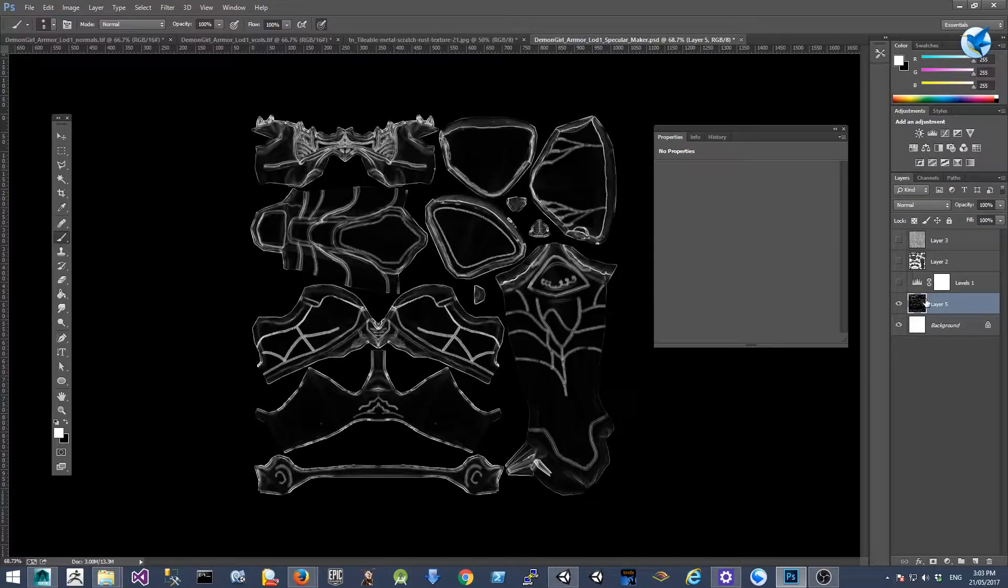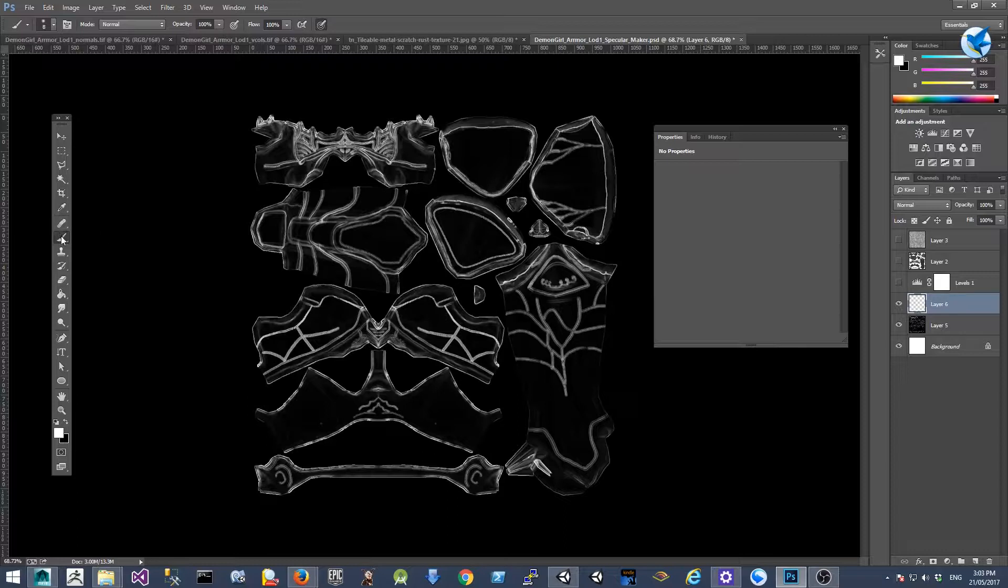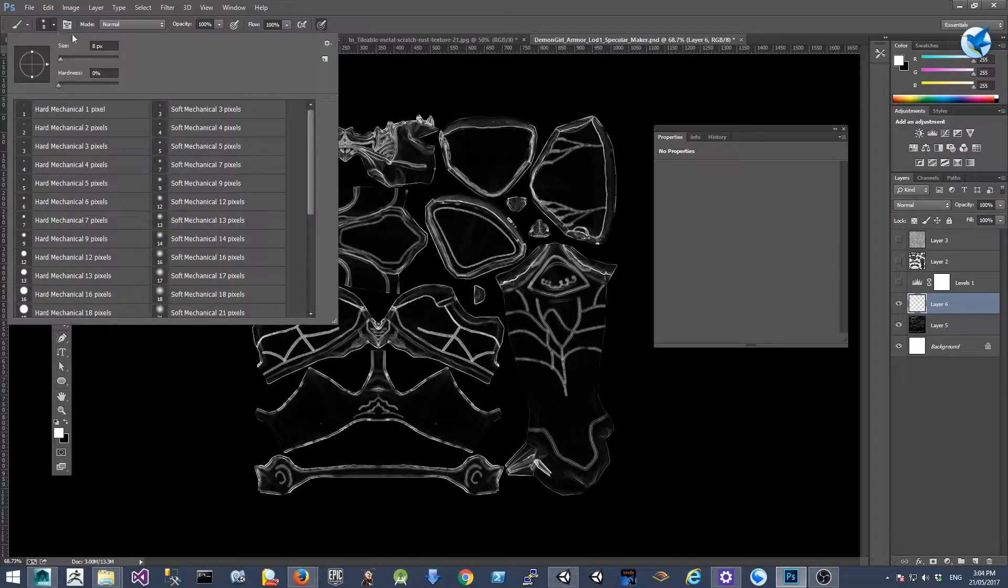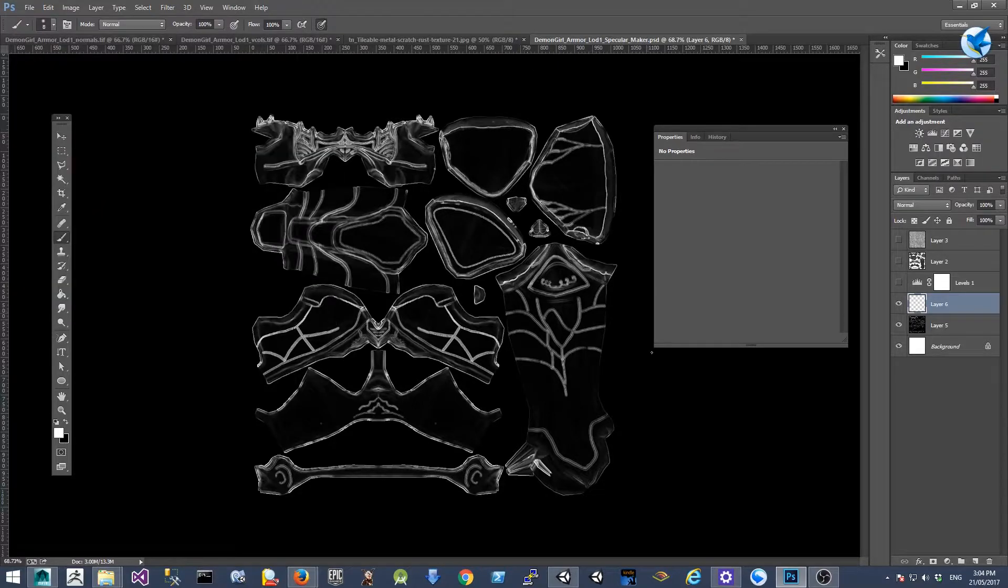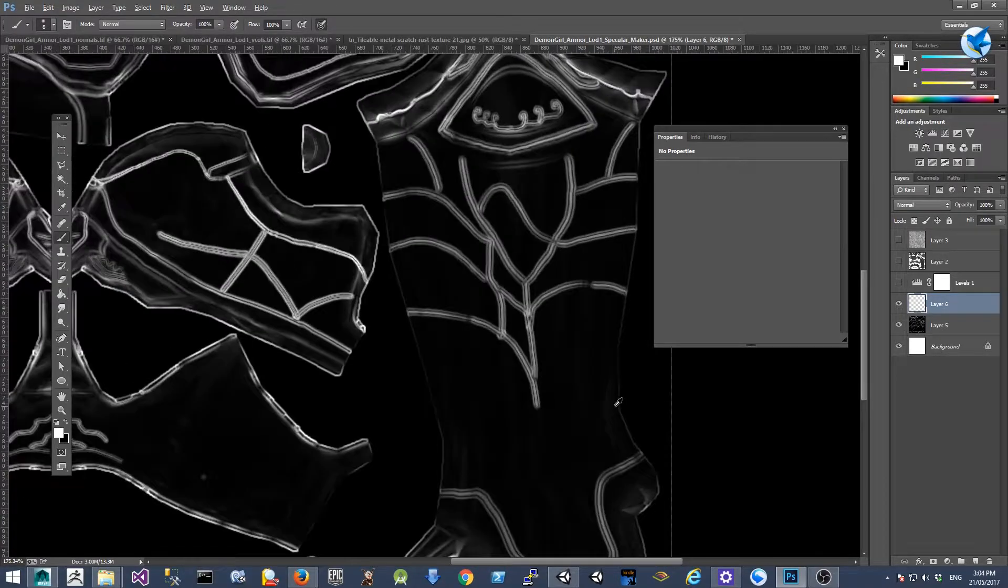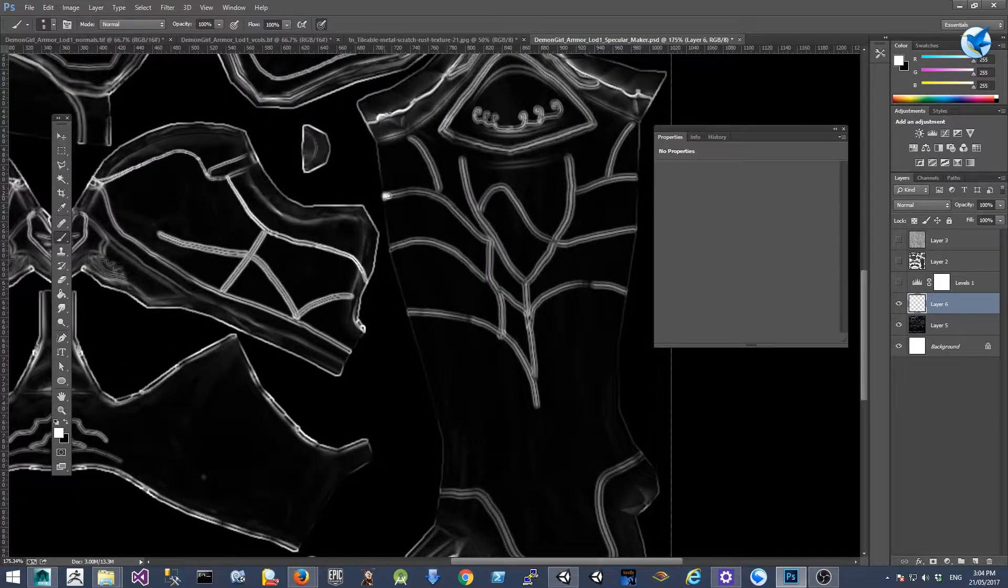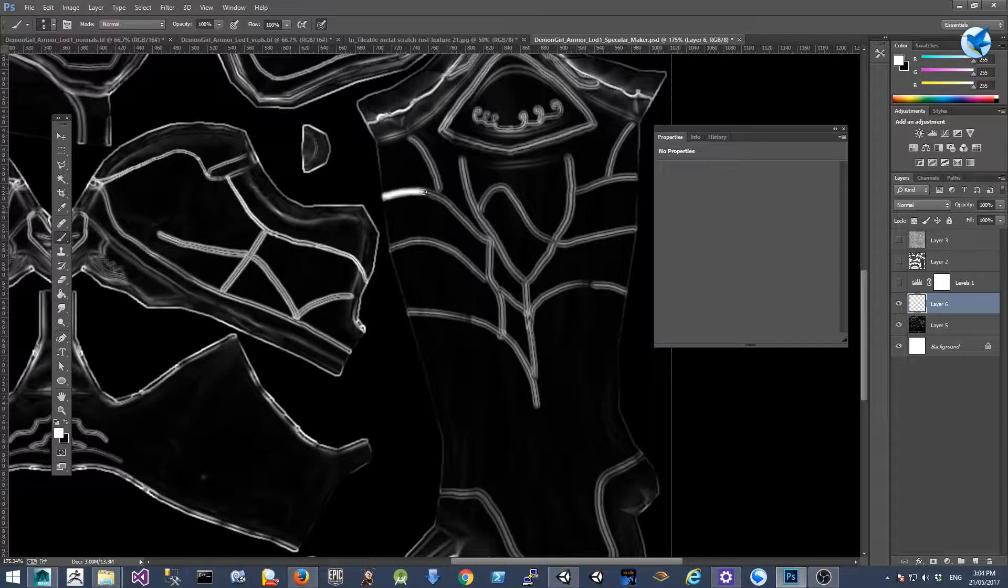I'll just disable all the layers other than the normal map layer and create a new layer on top of the normal map. Select brush tool and select the brush size to 8 pixels, and just jump right in to paint the lines on the foot armor just like this.